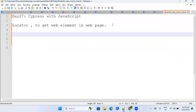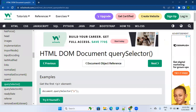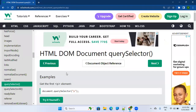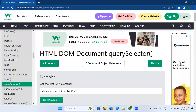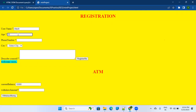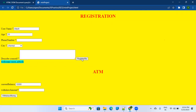Let me explain why locators are required with a simple example. Let's assume you have to automate a web page. The basic manual testing step is: you put the username, the age, the phone number, select the city, put something in 'describe yourself', and once you click 'Register Me', it should say 'Welcome user Nitesh'. That's a manual step.